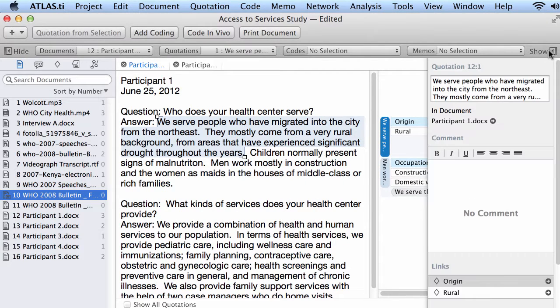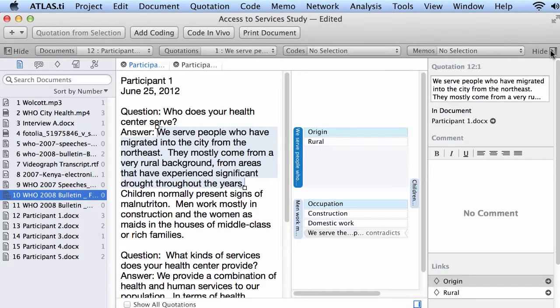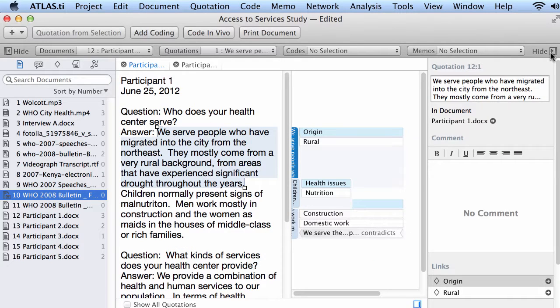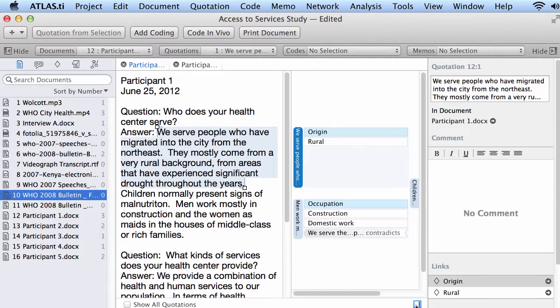We also have an inspector on the right side. The inspector can be hidden or the inspector can be shown. We can also hide or show the margin. Hide, show.